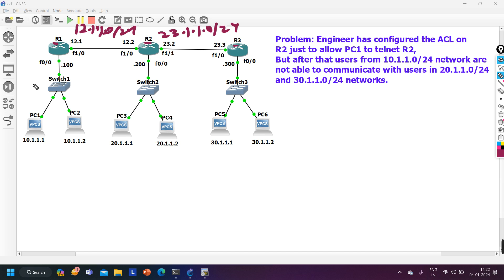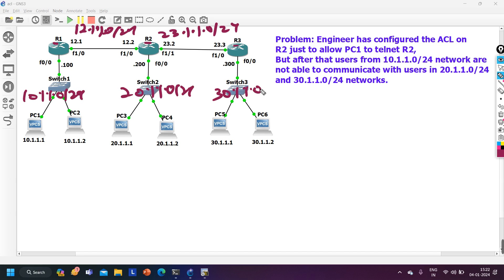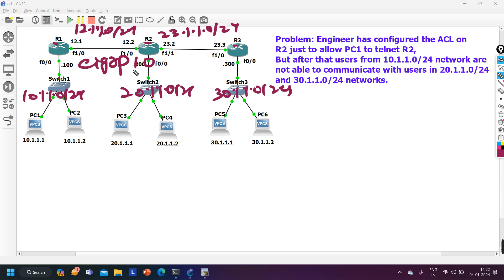I have one LAN on each router. On Router 1 I am running subnet 10.1.1.0/24. On Router 2 I am running subnet 20.1.1.0/24. On Router 3 I am running subnet 30.1.1.0/24. For reachability between these routers I am running the routing protocol EIGRP.